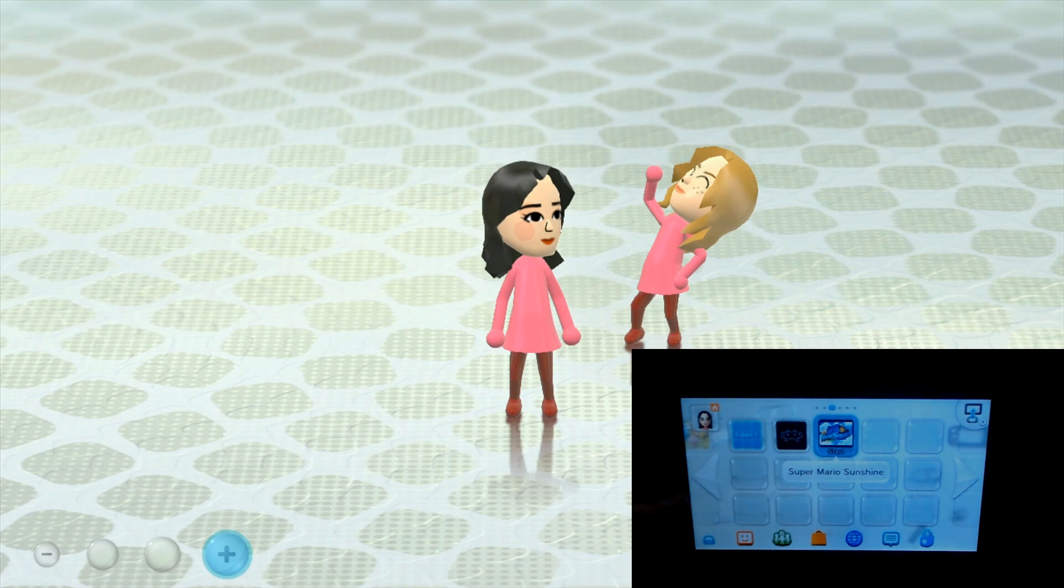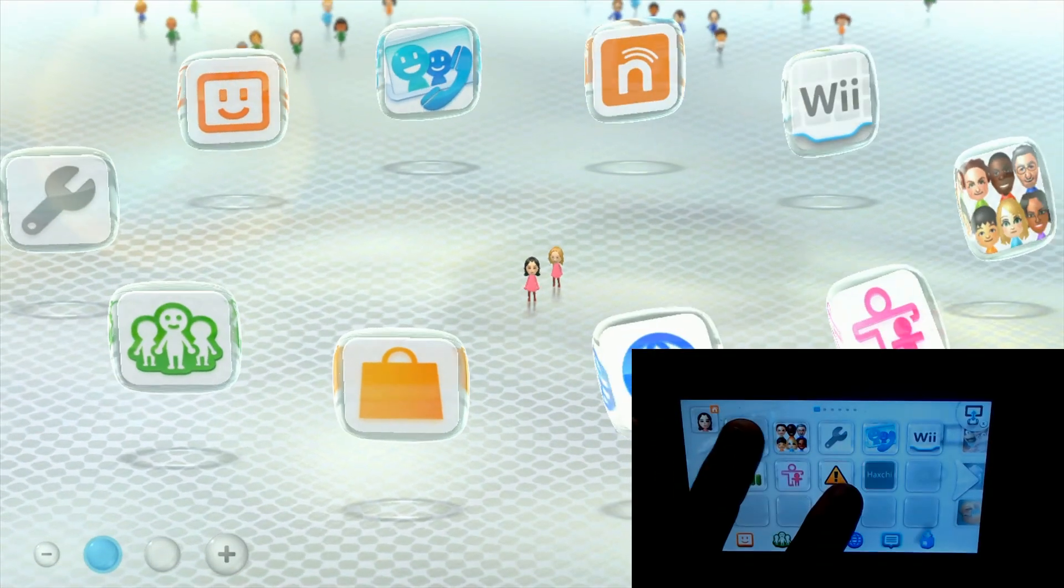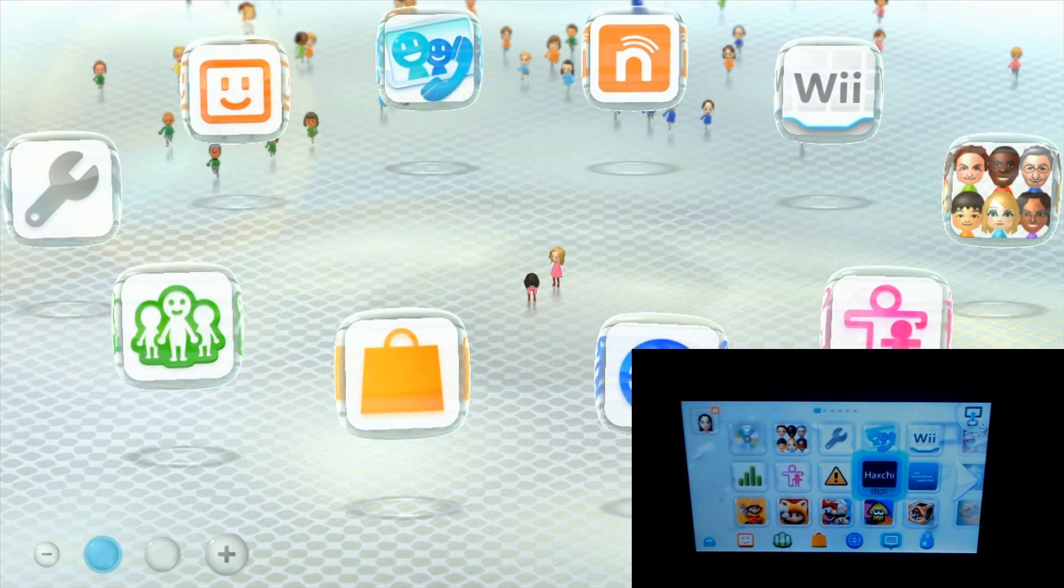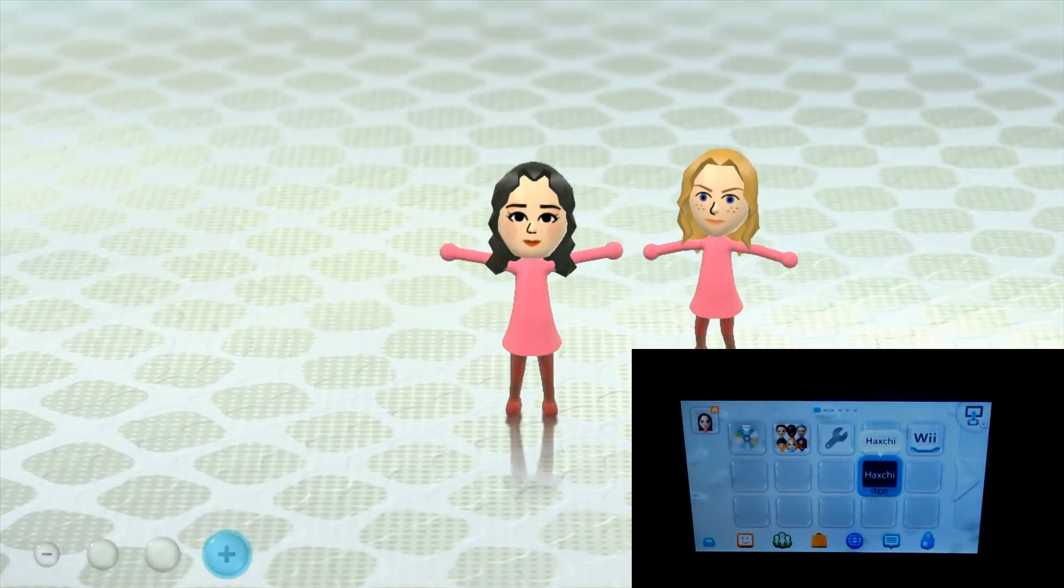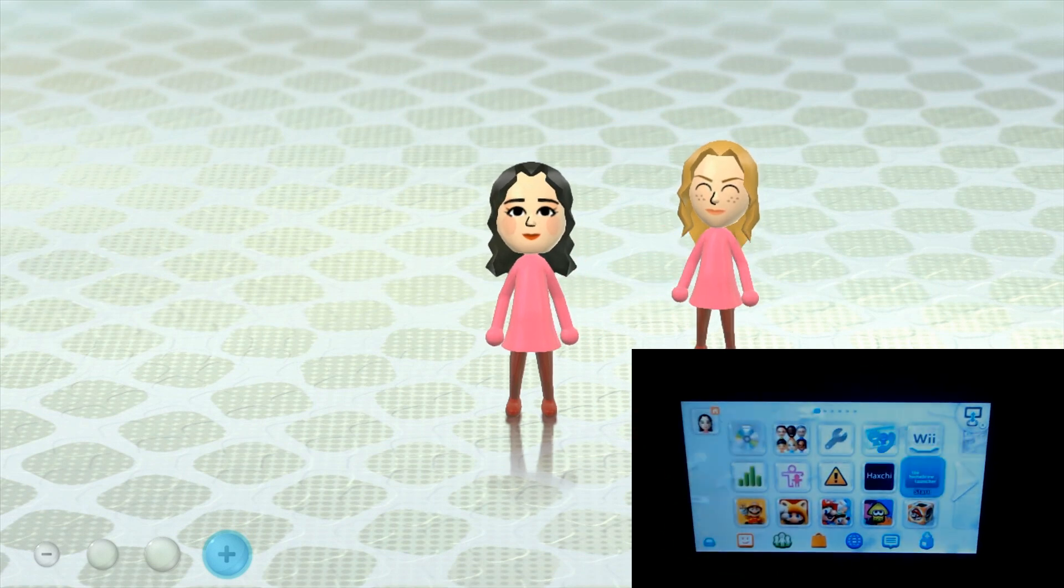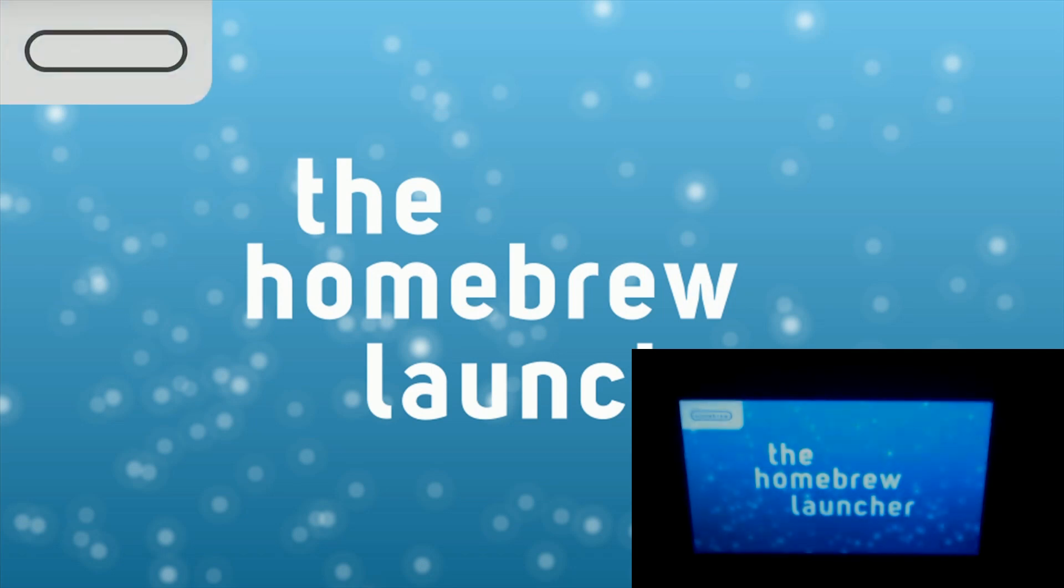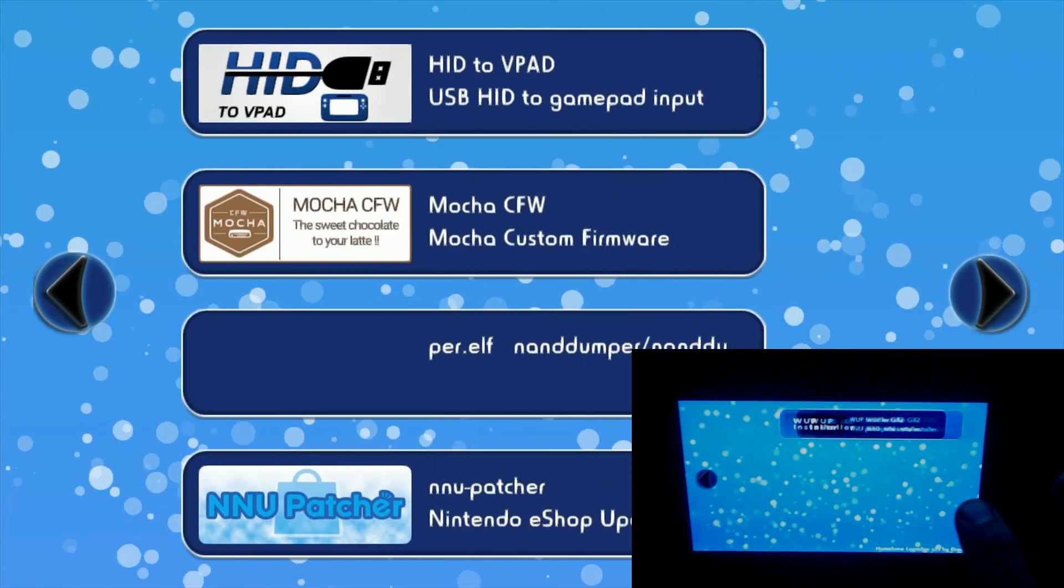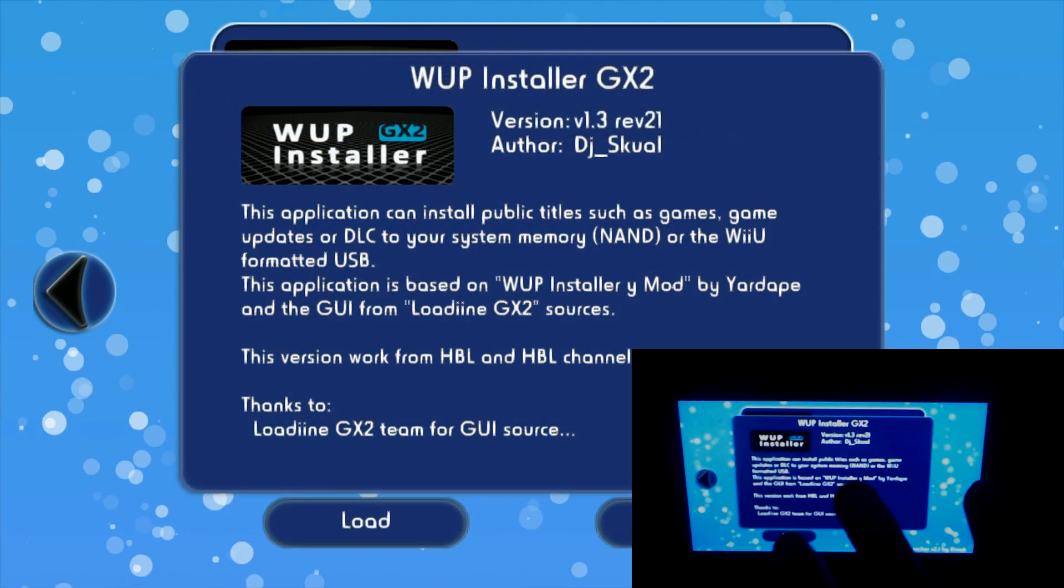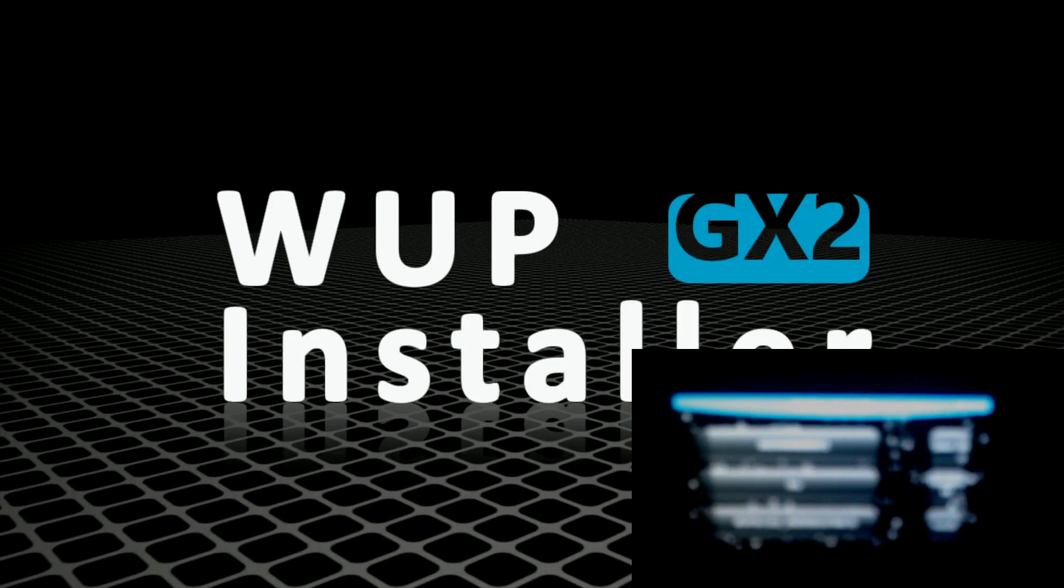Okay, so here we are on our Wii, and I'm just going to go ahead and launch Haxchi to get it to where we can open up the homebrew store. Alright, and then we go over to the homebrew channel. Alright, now we go over to the WUP installer, load it up, and then we should see that folder we just did.